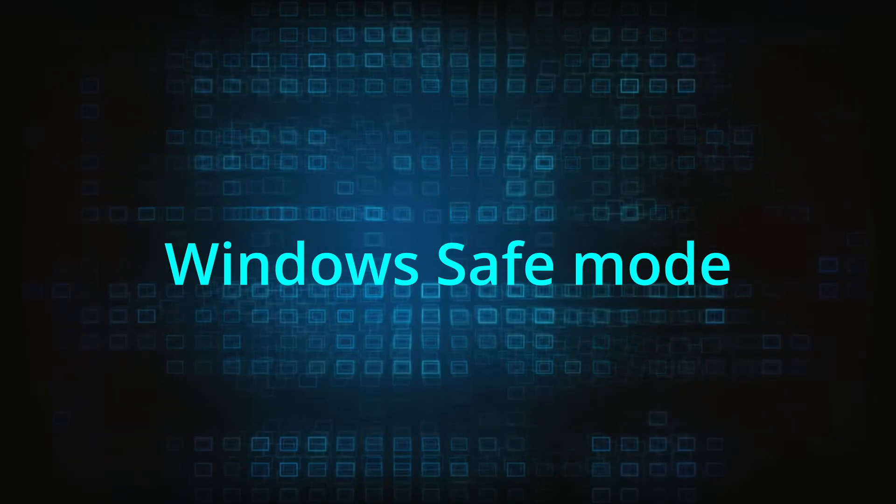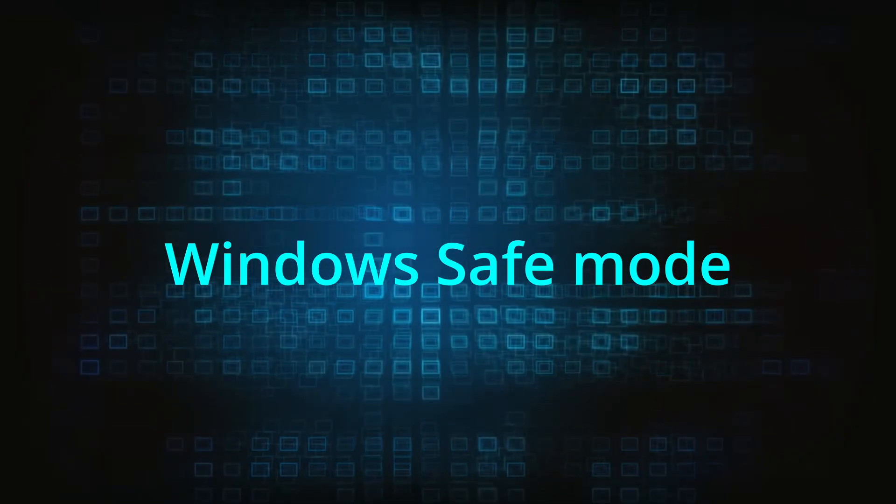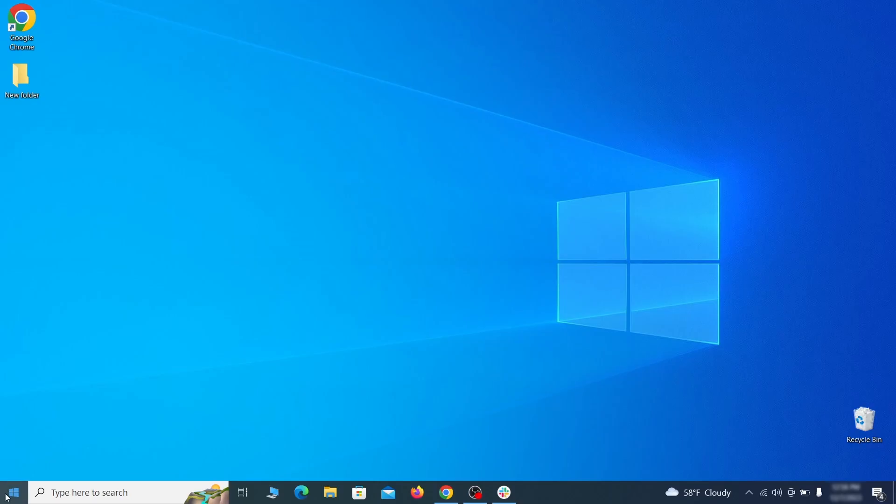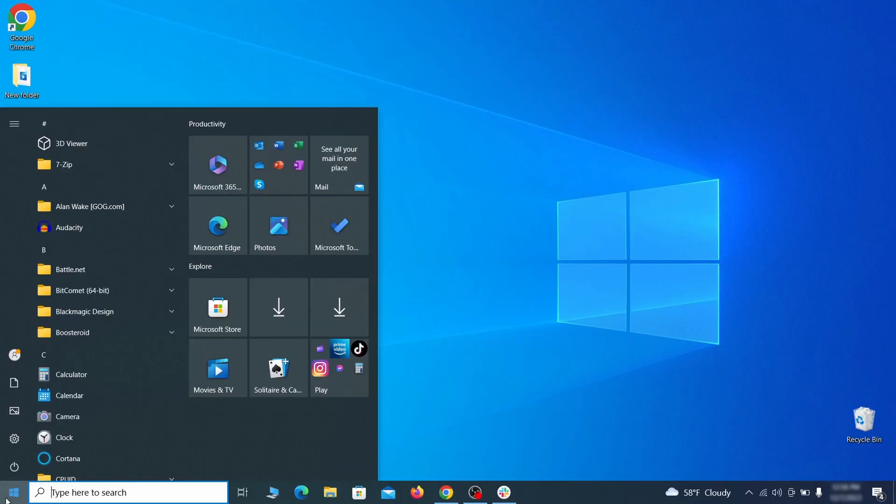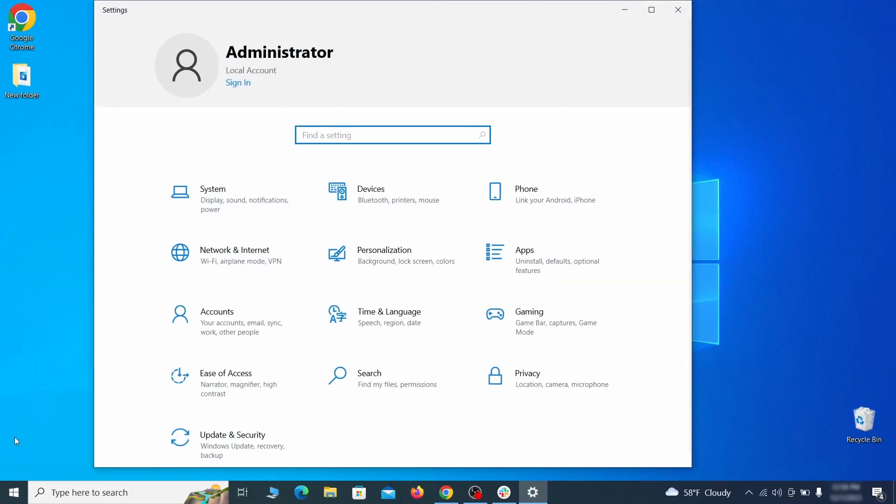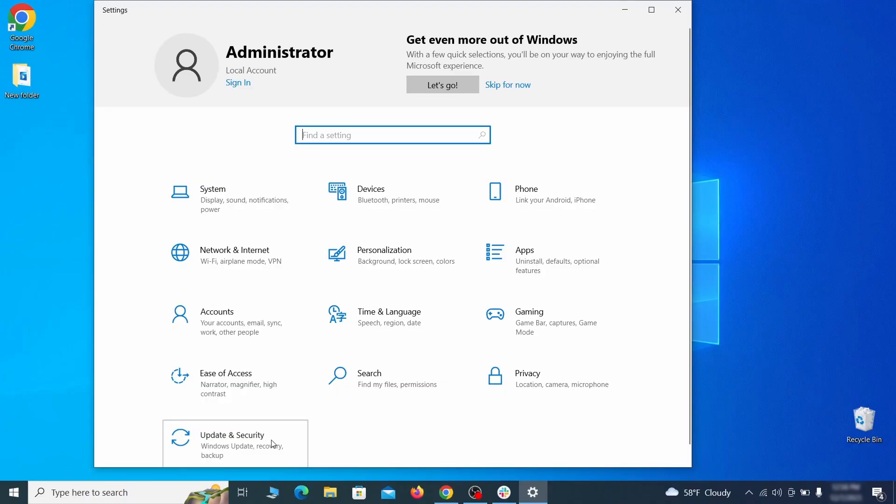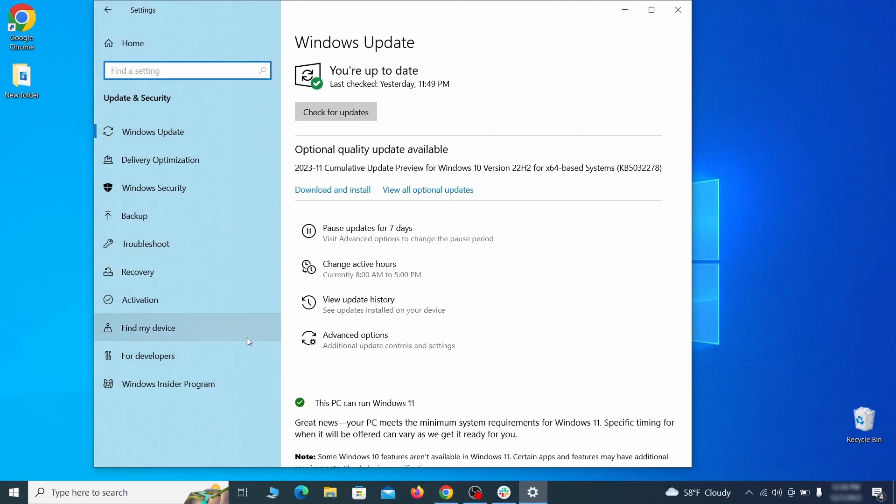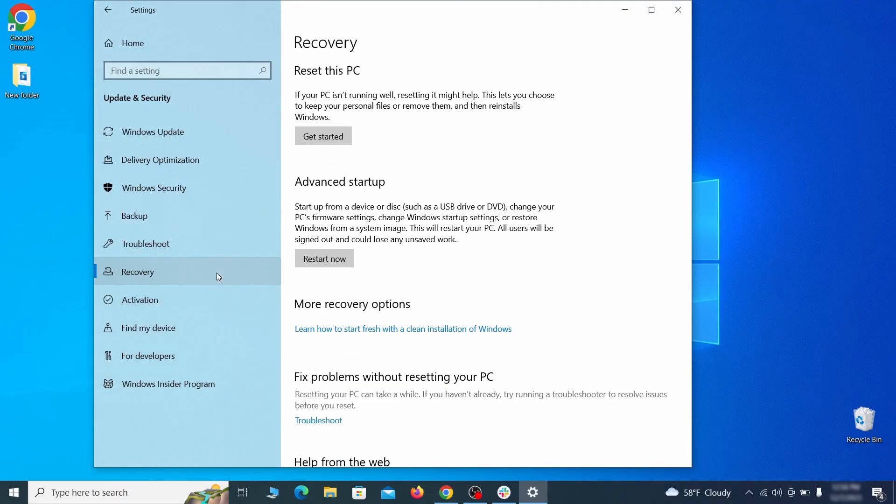The first step when trying to remove malware from your PC is to enter safe mode. To do that go to the start menu and open settings. Next go to update and security for Windows 10 users or to system if you're on Windows 11 and then open recovery.